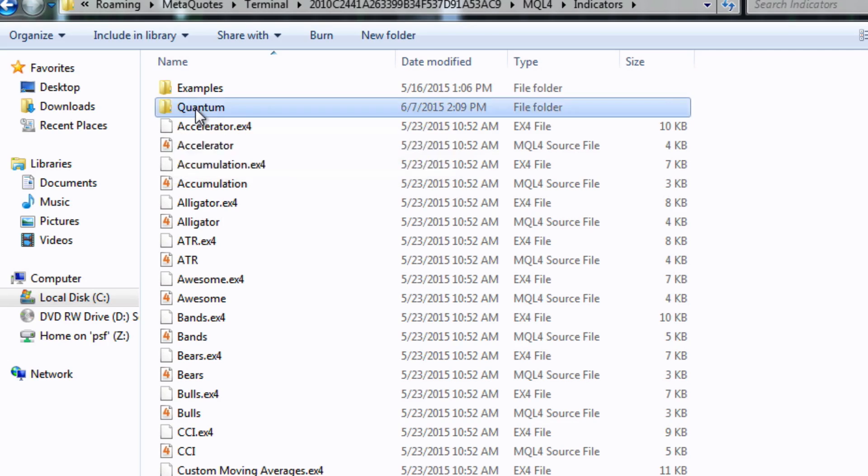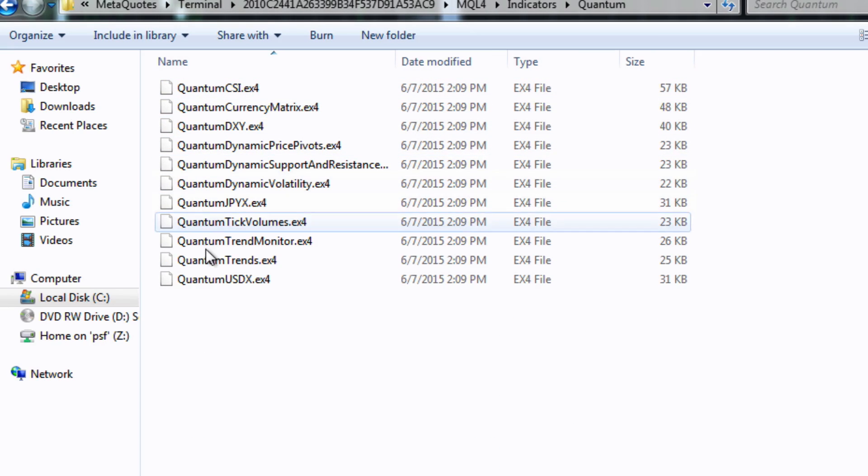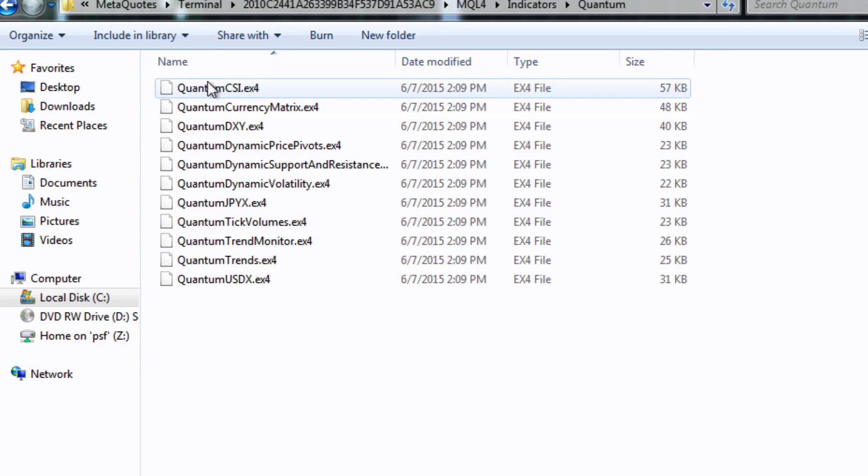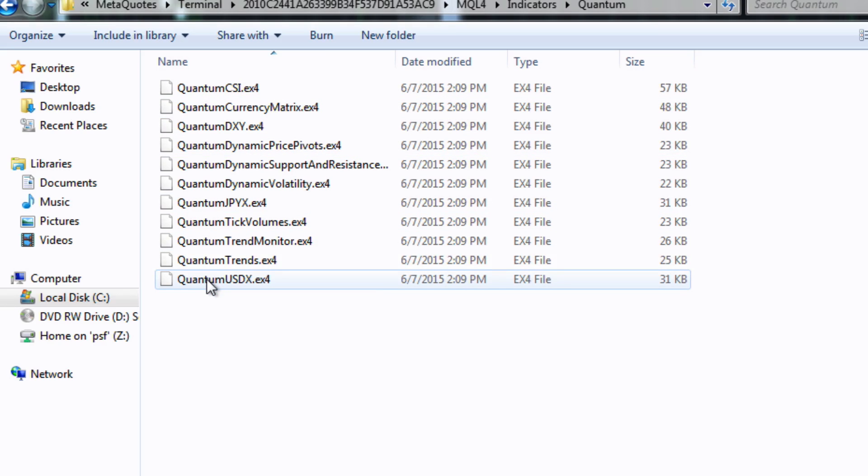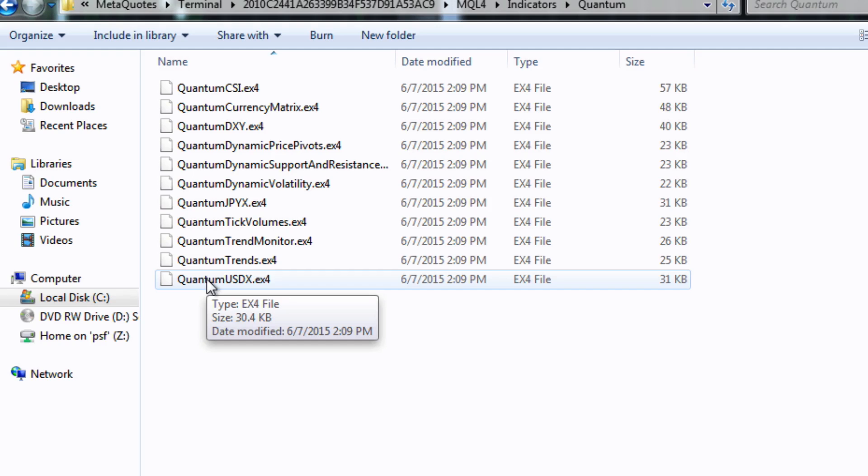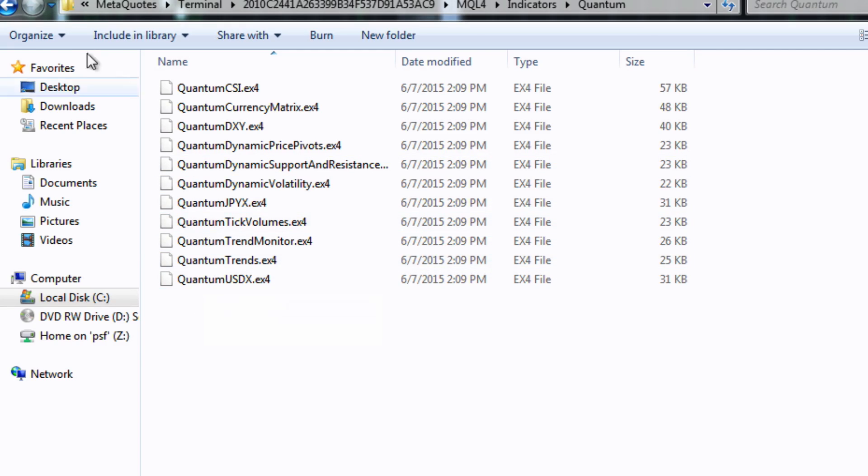Up into indicators you will find this quantum folder and if you click on it again inside you'll see all the quantum indicators. Now it doesn't mean they're all enabled of course, what it does mean is they've been downloaded and in the future when you do buy another indicator it will already be there on your download in your terminal.